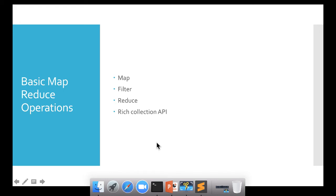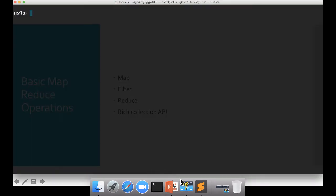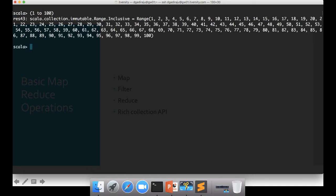Let's look into basic map-reduce operations on our collections, starting with map, filter, and reduce. I'll go directly to the Scala REPL. There's an easy way to create a list quickly - something like 1 to 100. This will create a range of values. The problem statement is: I want to get all the even numbers, square them, and get the final total - that is, the sum of squares of all even numbers between 1 and 100.